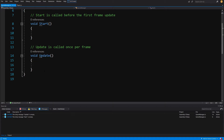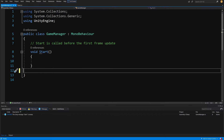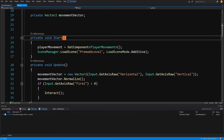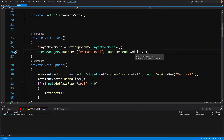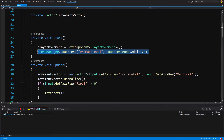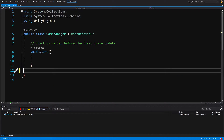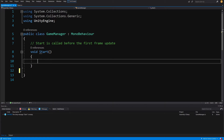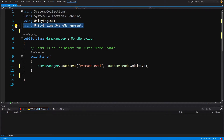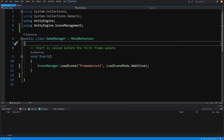Let's delete the Update method here, and in the player script we can see the Start method is loading a scene called premadeLevel as an additive scene. We don't want to do that in the player, so let's cut this line out, save the player, and paste it into our GameManager's Start method. Click Alt+Enter on SceneManager to add the using UnityEngine.SceneManagement library. Now our GameManager will be responsible for loading the premade level.